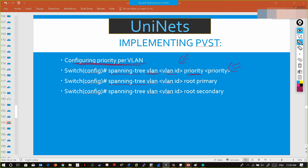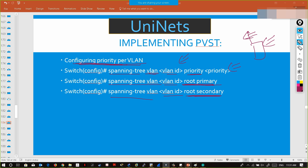Instead of giving the priority manually, if you want the switch to automatically take the decision, use 'spanning-tree vlan <vlan-id> root primary' — the switch itself will calculate the priority and become root. Use 'spanning-tree vlan <vlan-id> root secondary' to dynamically assign a secondary priority.